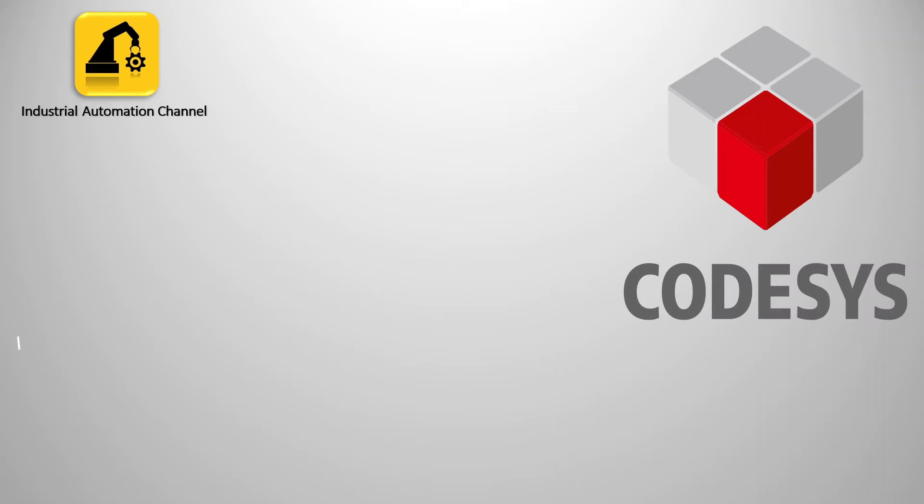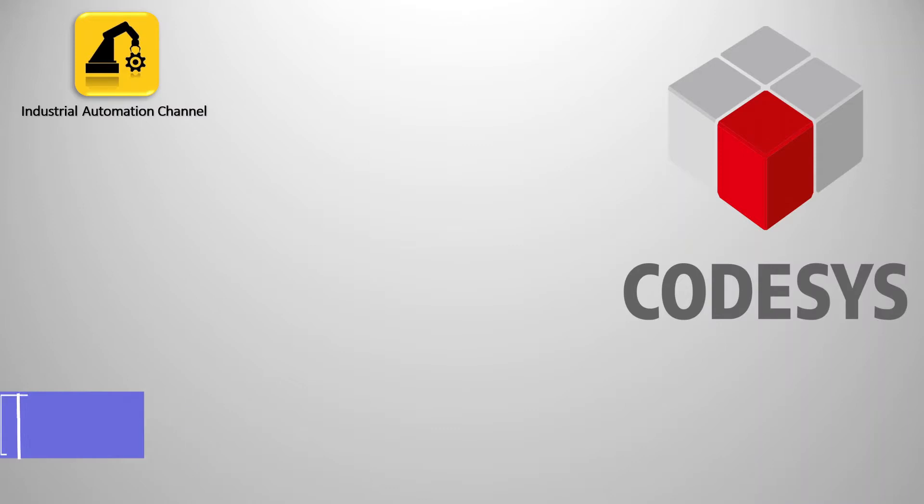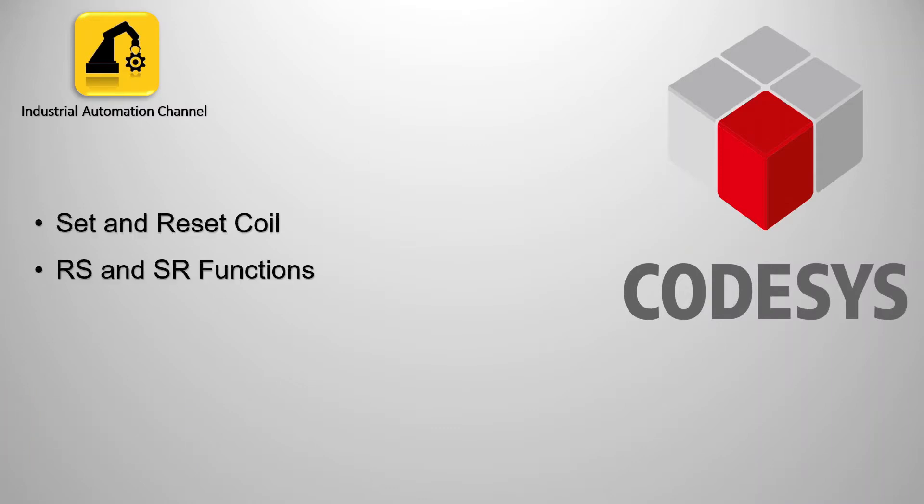Hello everybody and welcome to another CODESYS programming video tutorial. In this video I'm going to talk about set reset coil and RS SR functions in CODESYS.